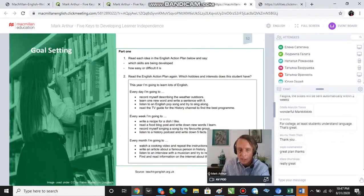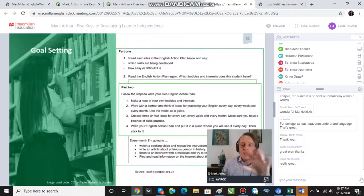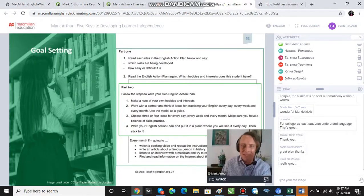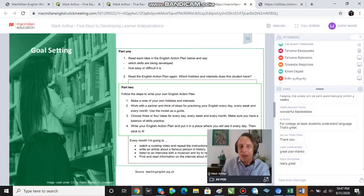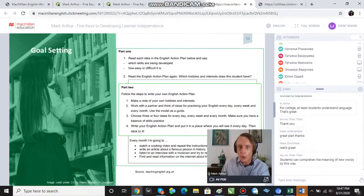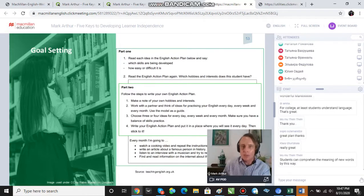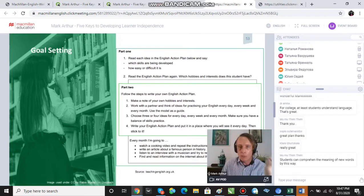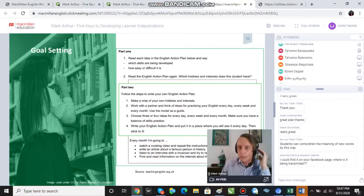Having read and comprehended the text, students then use it as a model to write their own language learning goals. That's a really lovely, simple example of how we can get secondary school students to set their goals. Check it out on the teachingenglish.org.uk website.